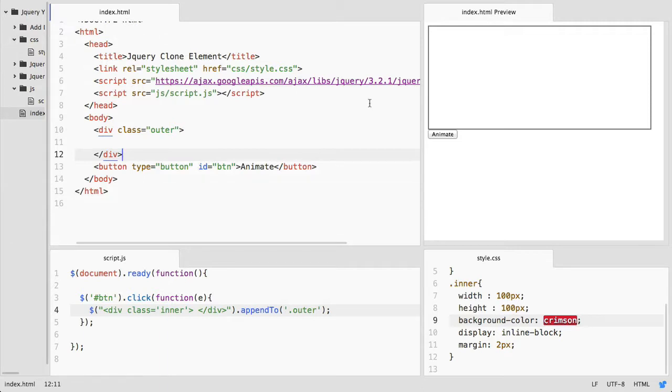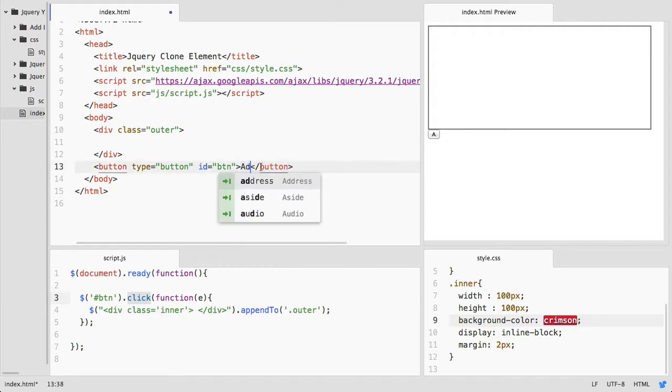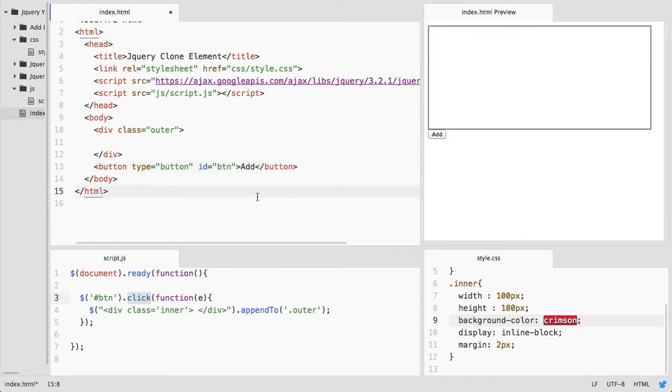First of all, I have created this page with an outer div which is bordered using CSS, and this is a button. I have attached a click event listener to this button. As soon as I change to this add label, wherever I click on this button, the element will be added.